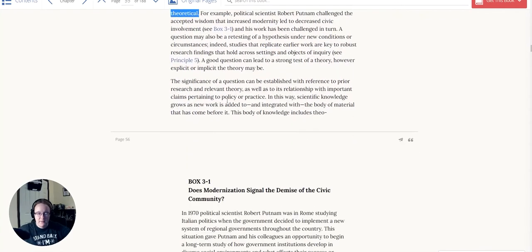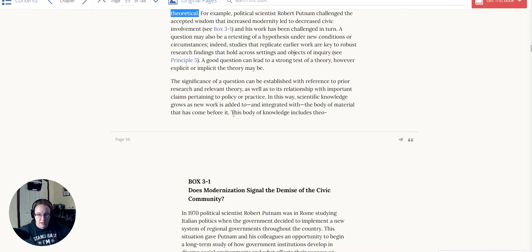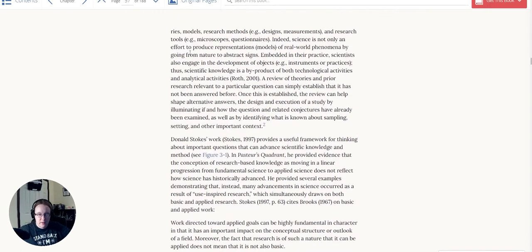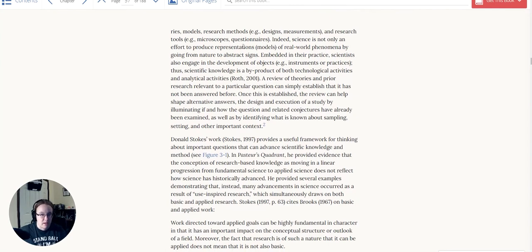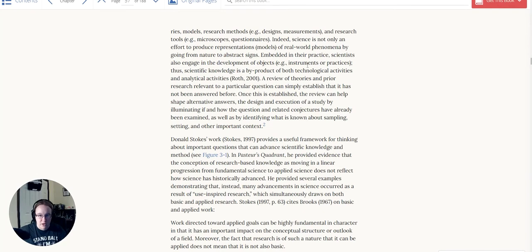The significance of a question can be established with reference to prior research and relevant theory, as well as a relationship to important claims pertaining to policy or practice. In this way, scientific knowledge grows as new work is added to and integrated with the body of material that has come before. This body of knowledge includes theories, models, research methods, designs and measurements, research tools, microscopes, questionnaires, surveys. Indeed, science is not only an effort to produce representations of real-world phenomena. Embedded in their practice, scientists also engage in the development of objects, instruments, or practices. Thus, scientific knowledge is a byproduct of both technological and analytic activities.